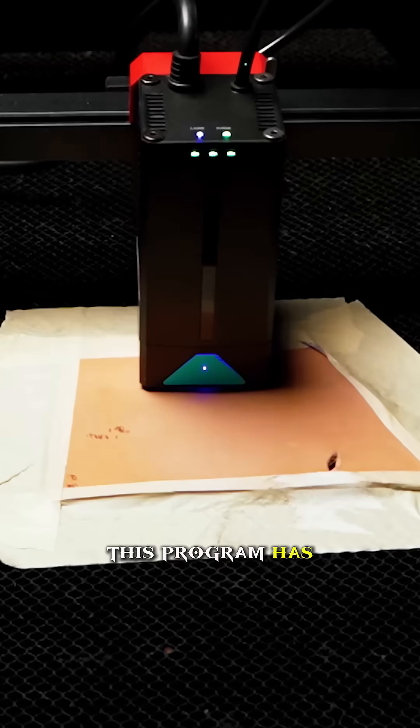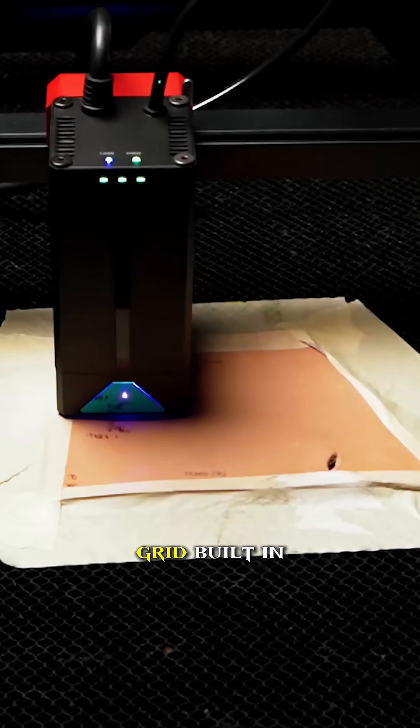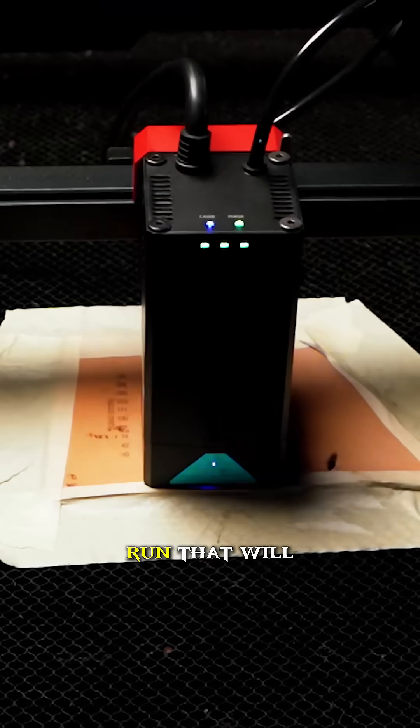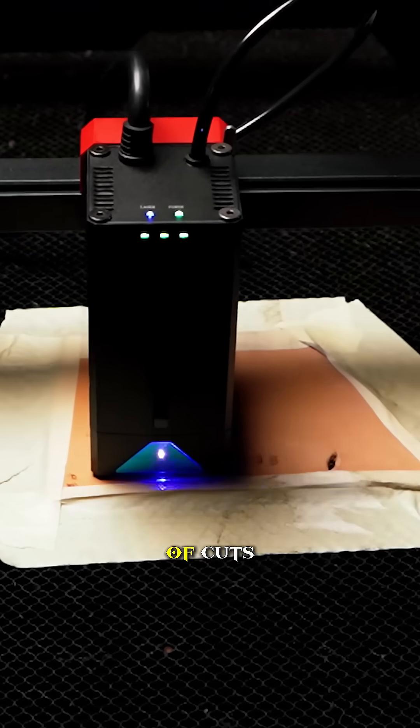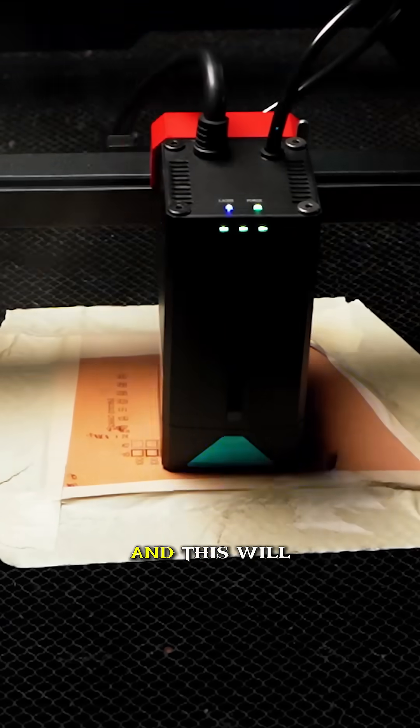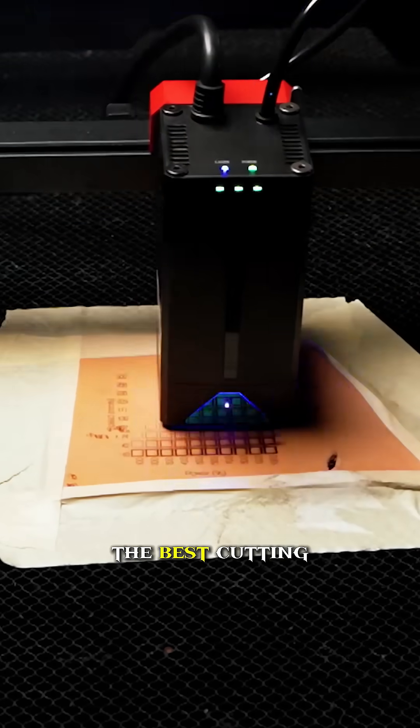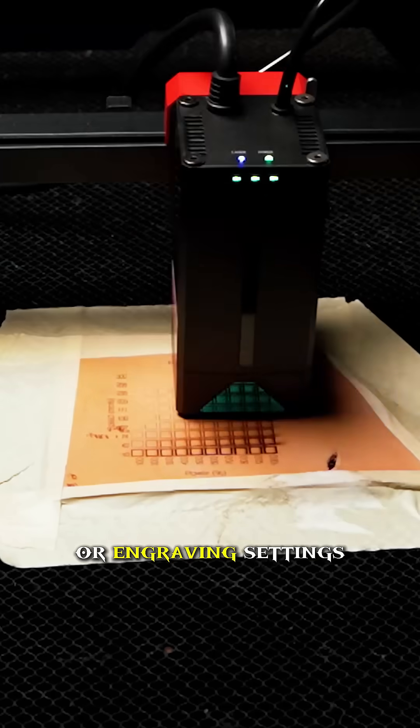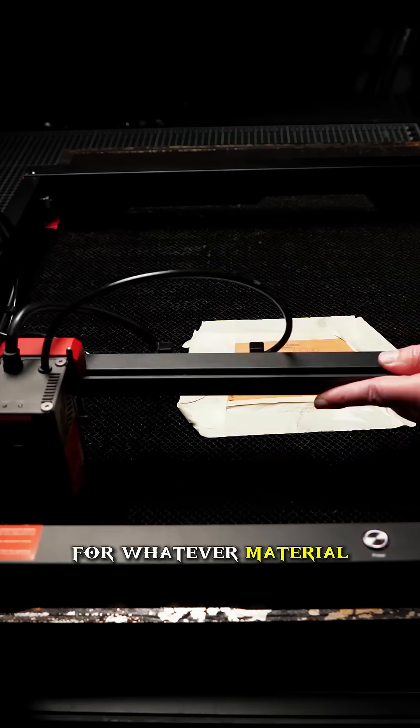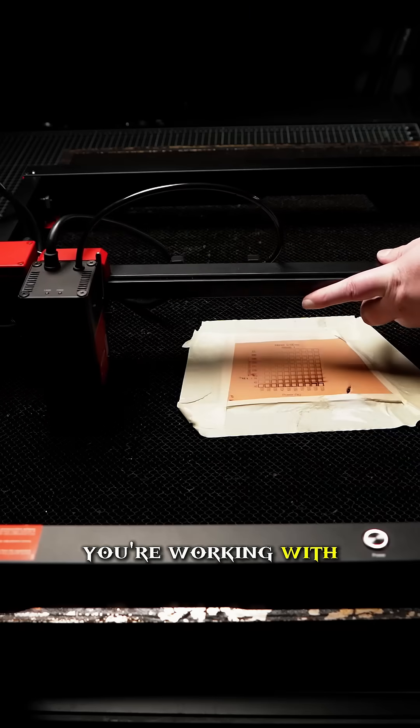This program has a convenient test grid built in that you can run that will make a variety of cuts at different speeds and power levels, and this will eliminate the guesswork of finding the best cutting or engraving settings for whatever material you're working with.